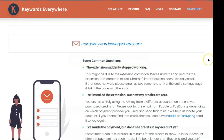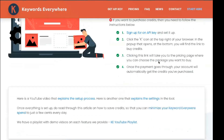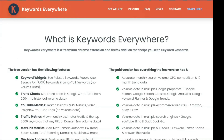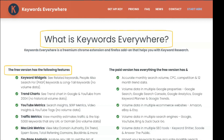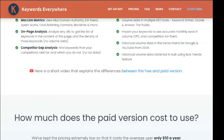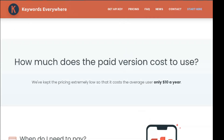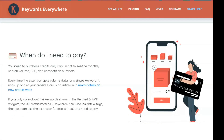Unlike many other tools, Keywords Everywhere is not subscription-based. Instead, you pay for credits. Credits are billed to each user, although it's not exactly the case that one credit will be used for one search. For example, if you do a Google search and get metrics for 8 related keywords and 20 PASFs, it will cost 29 credits. Some settings can be turned off to reduce the number of credits used.